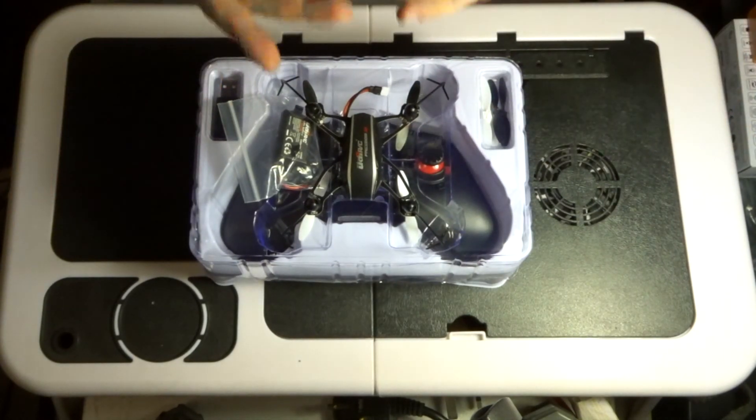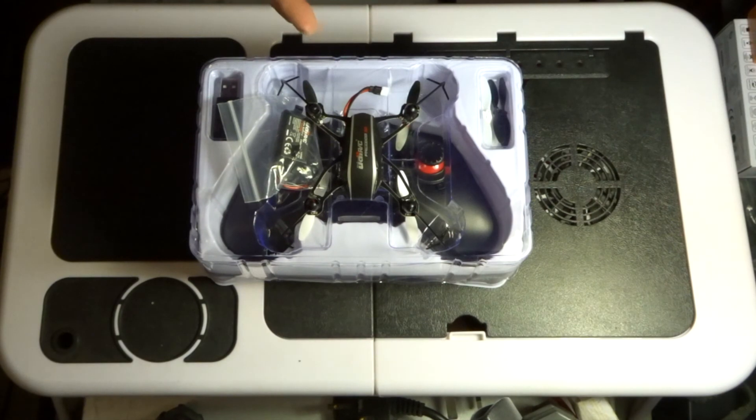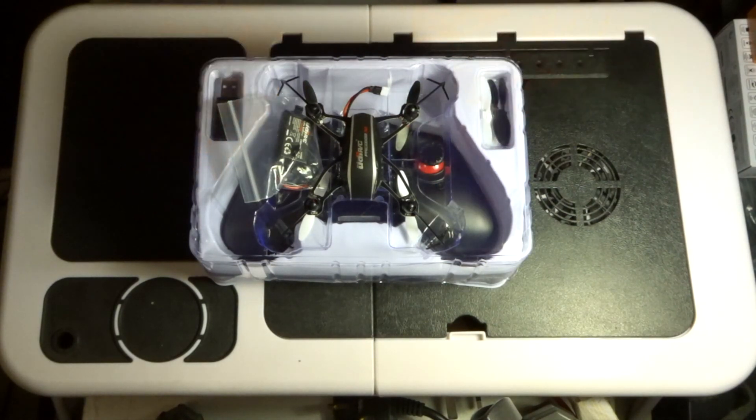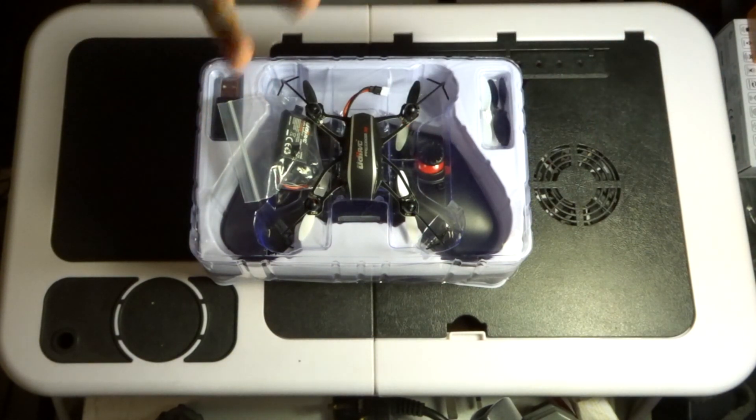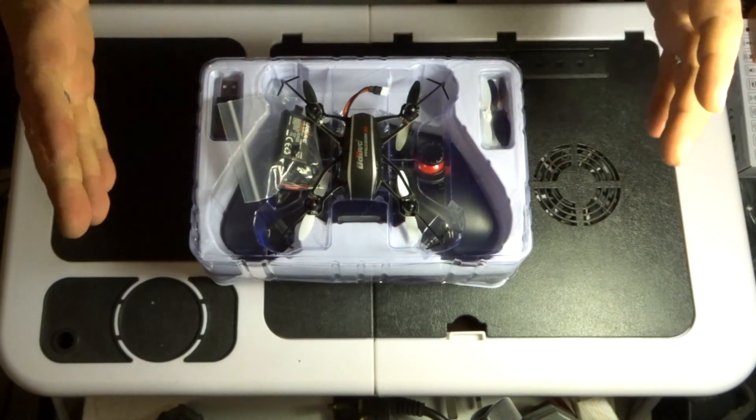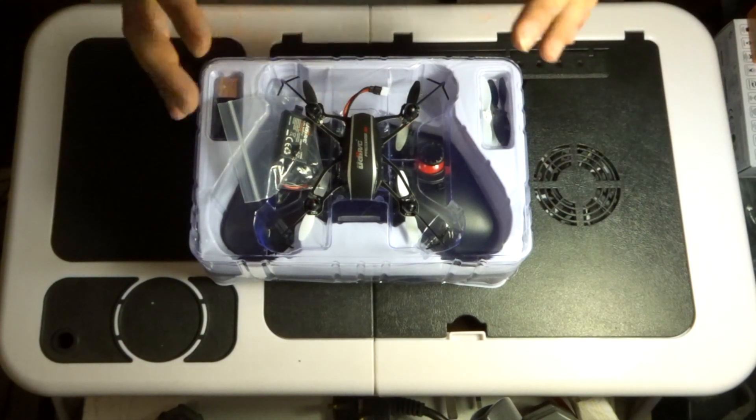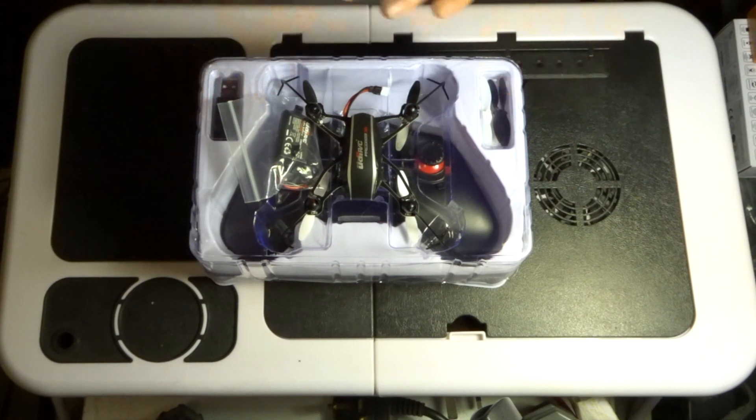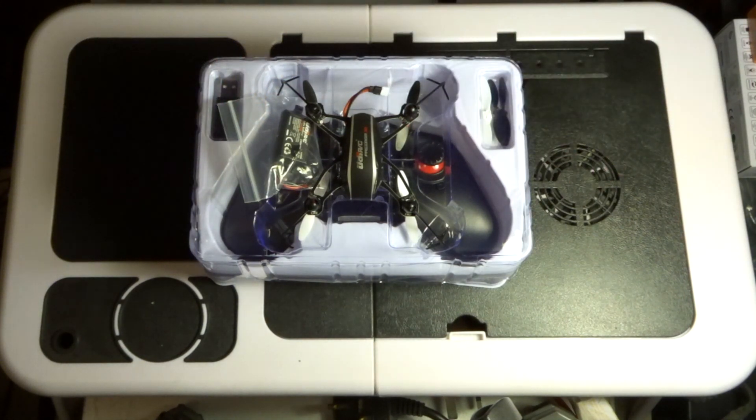So that's pretty much it folks. So this has been the UDI RC Freedom 3D U32. I've been JD, you've been fantastic as always. Thank you ever so much for watching and listening, hello to all the new subscribers, hope you're enjoying the channel. So please join me in the next couple of days when we're going to be taking this guy out and putting it through his paces. So until then my friends, happy flying.